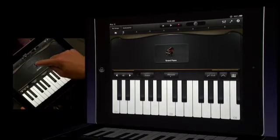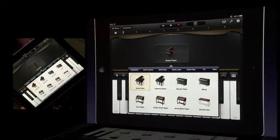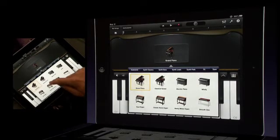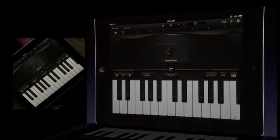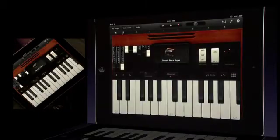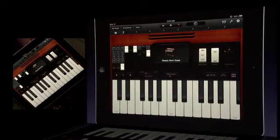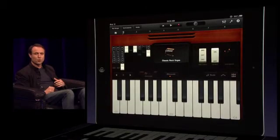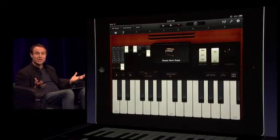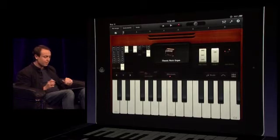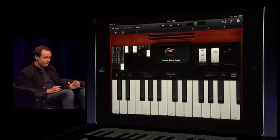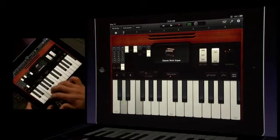As I mentioned before, it's not just a piano. Some great sounds here, let's bring up the classic rock organ. First thing you'll see is that the look and the personality and the controls completely change to match a real B3 organ. And I can just go ahead and play that.